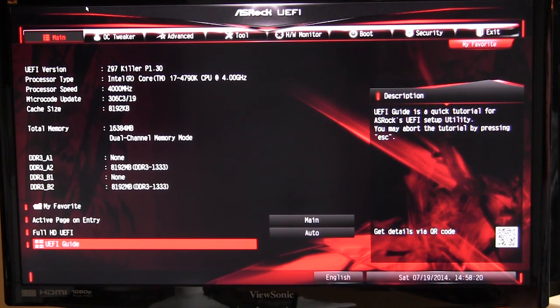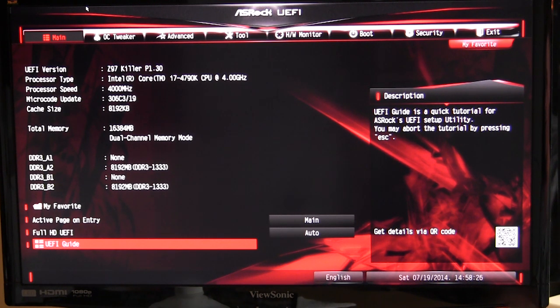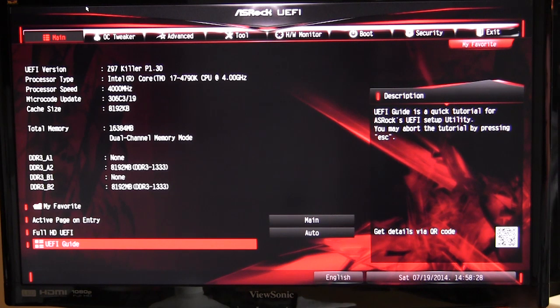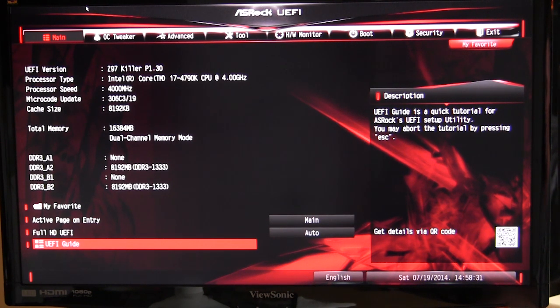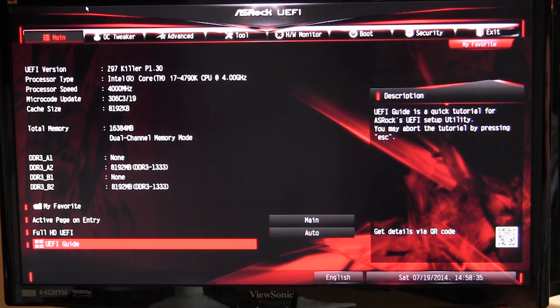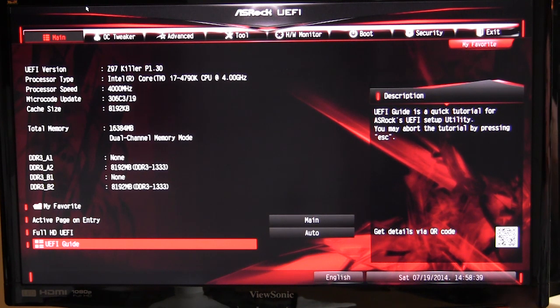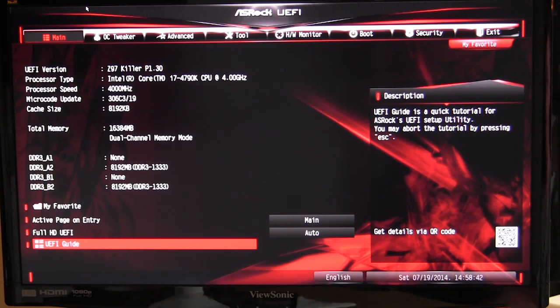What's going on guys, Bob Buskirk here at Think Computers. Today we're going to show you the UEFI BIOS on the ASRock Fatality Z97 Killer motherboard. This BIOS should be pretty much the same throughout their Z97 series, maybe a different skin or something like that, but the options should be pretty much the same.